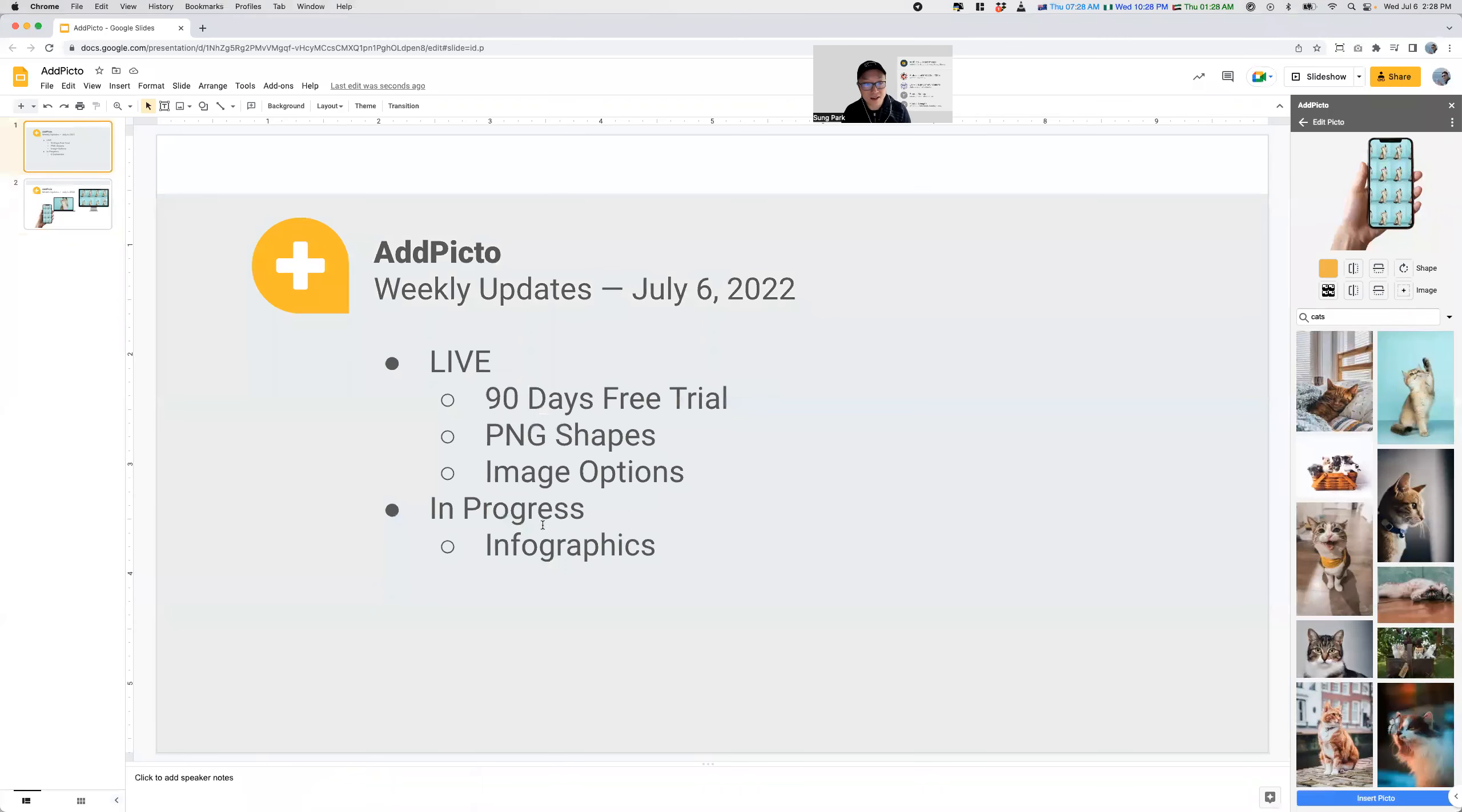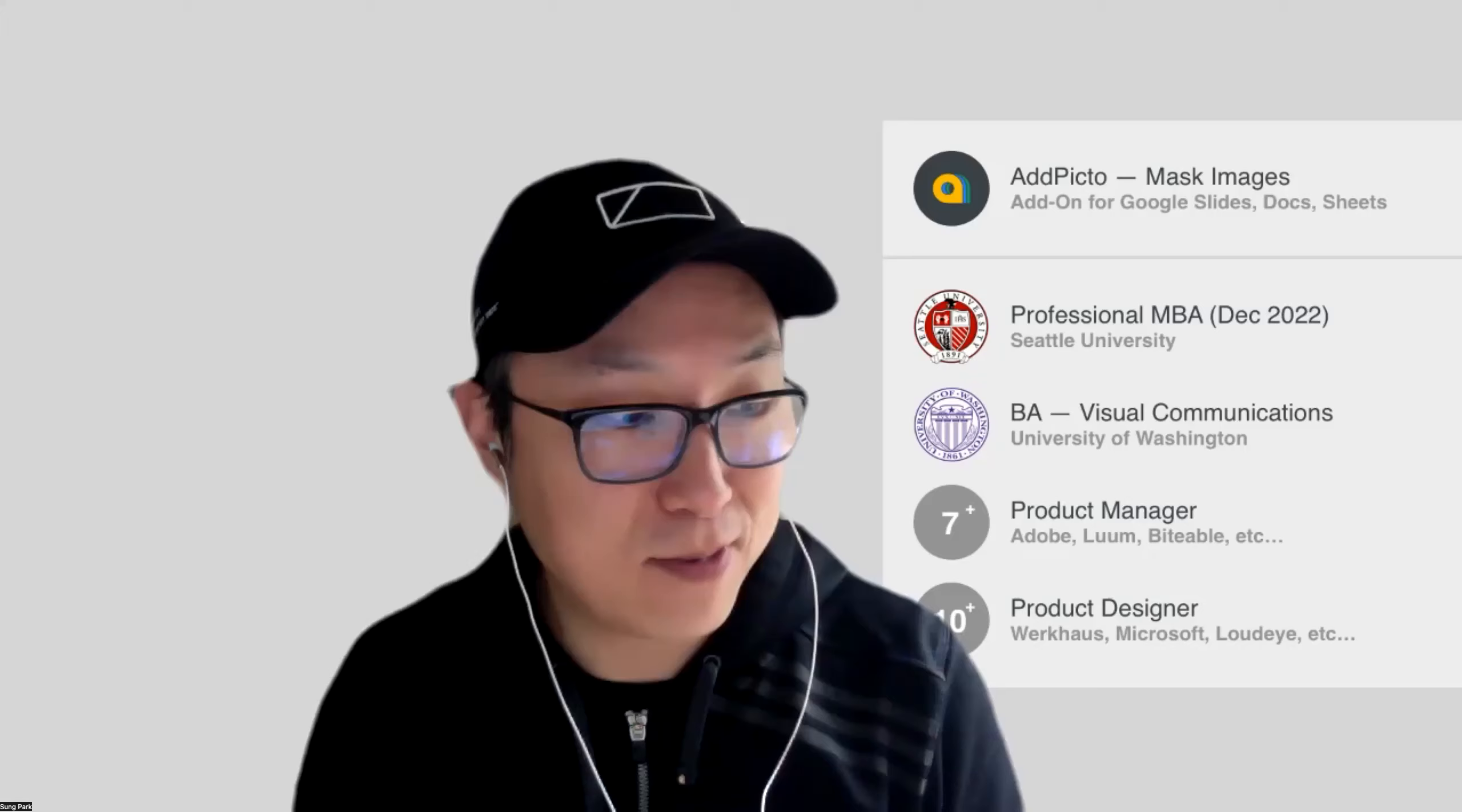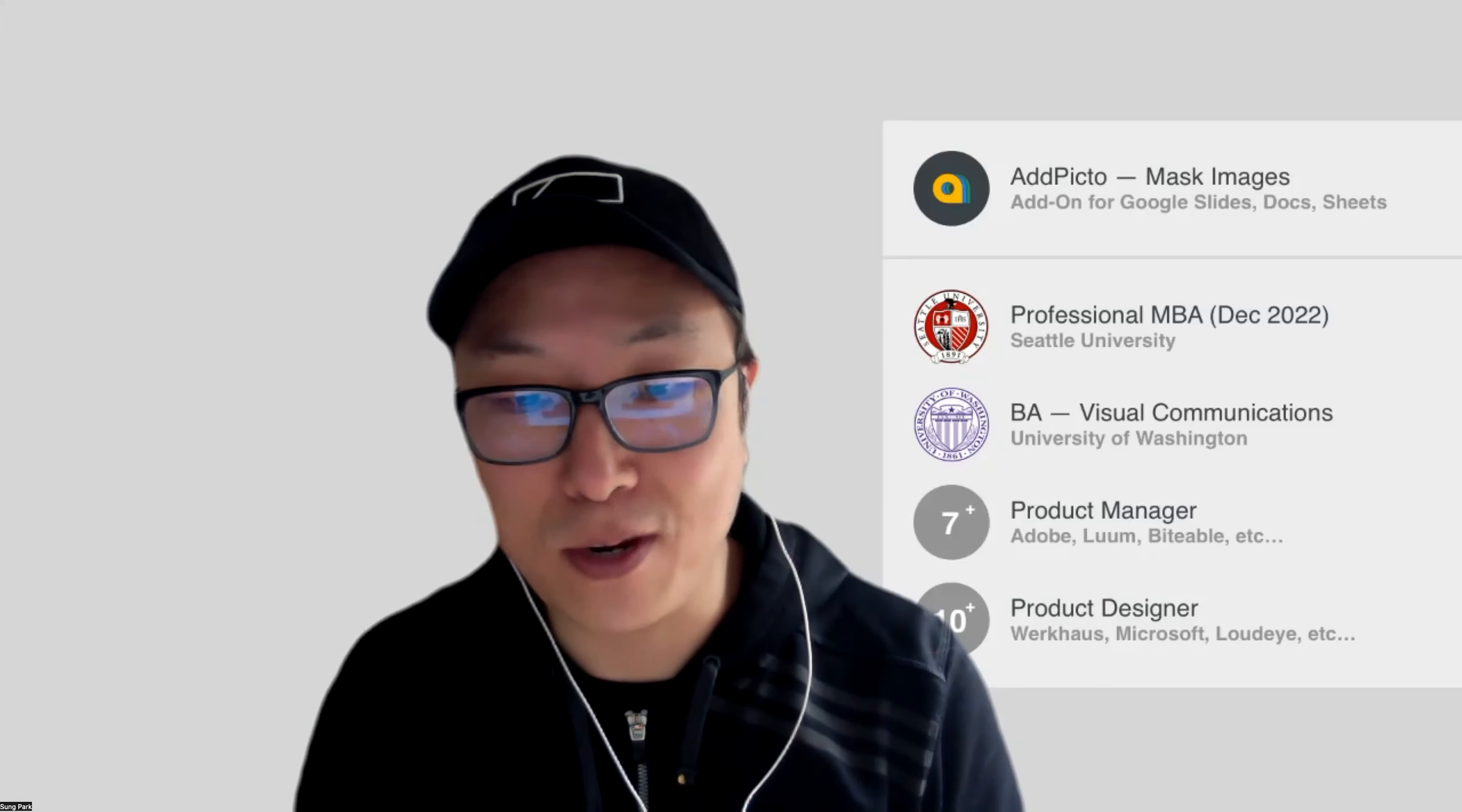And again, what we're working on in progress is infographics. And hopefully, as we make progress, I will share with you what that's more about. I'm actually quite excited about that. And yeah, I will talk to you next week. Thanks so much, and enjoy your week.